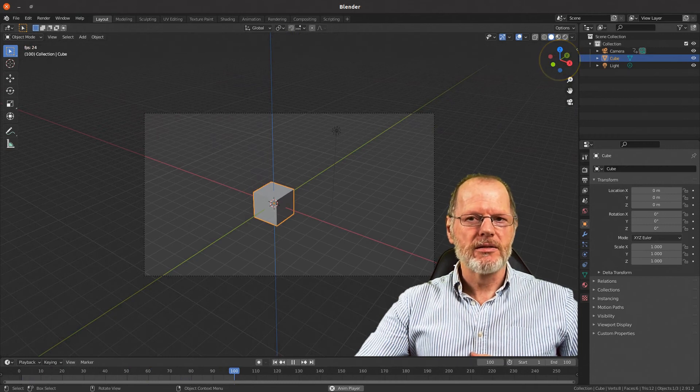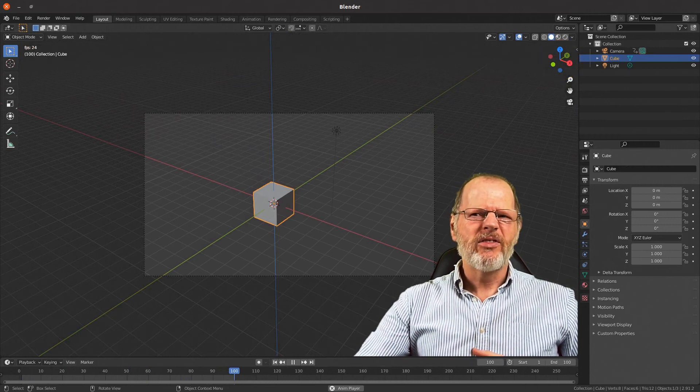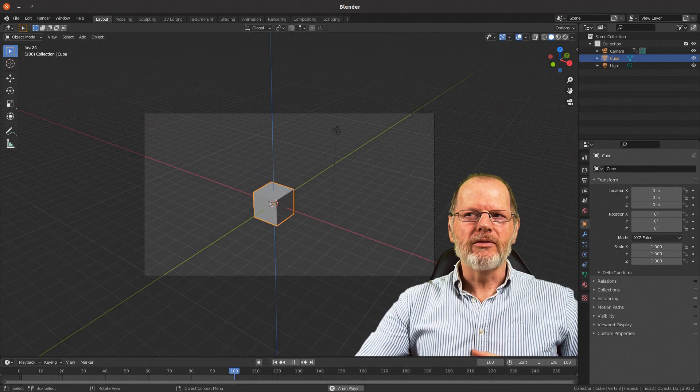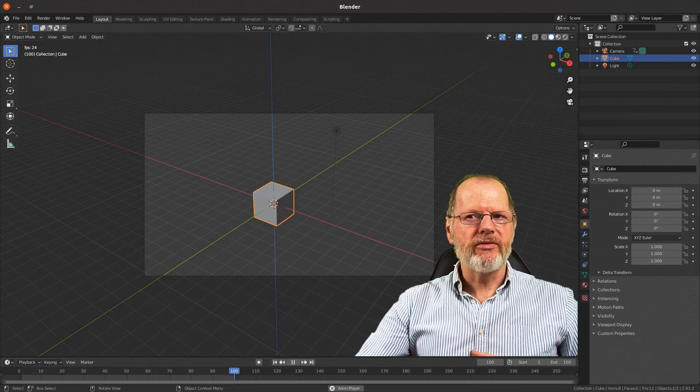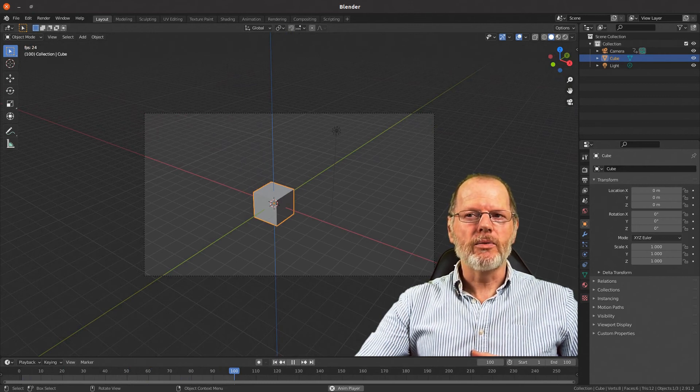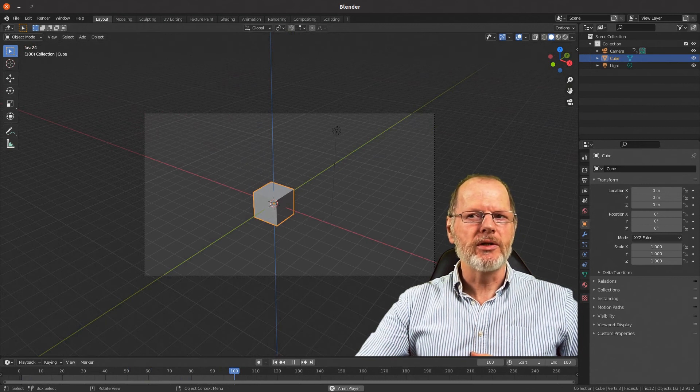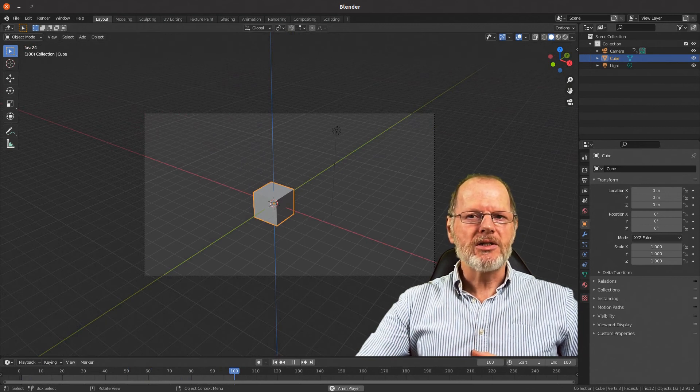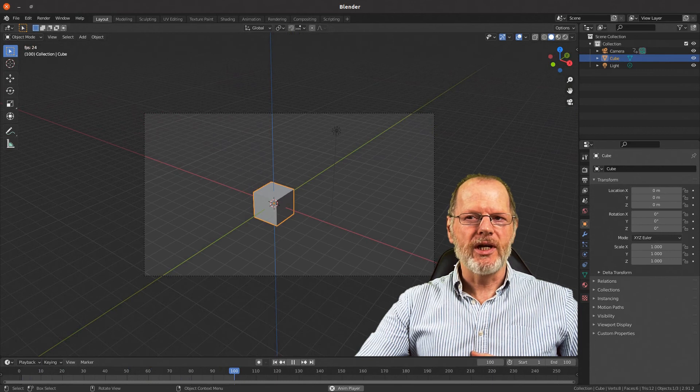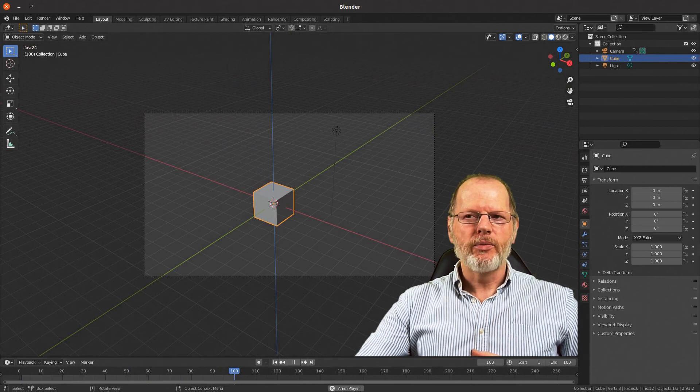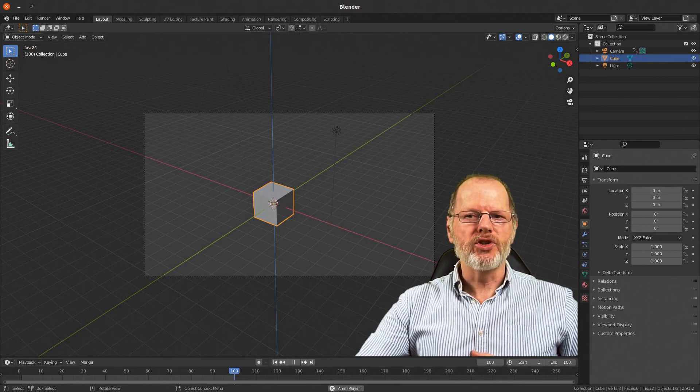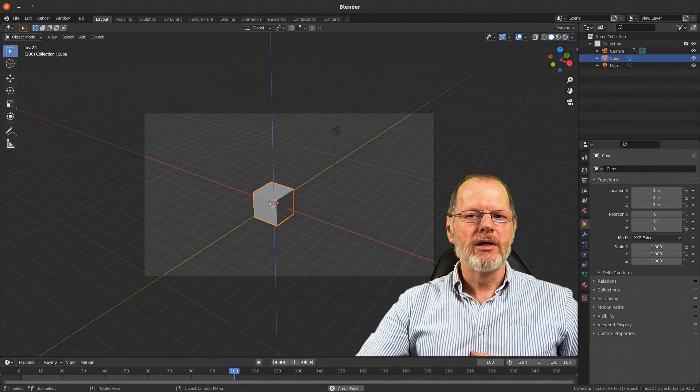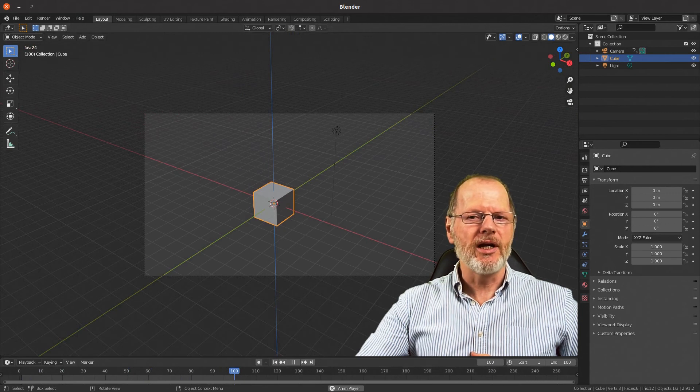Freeform modeling of organic models that don't have to be dimensionally accurate can be modeled without considering X, Y, and Z numerical position. This can be a very efficient process, but you do need to be able to view the model from more than just one side in order to get the perception of 3D shape.